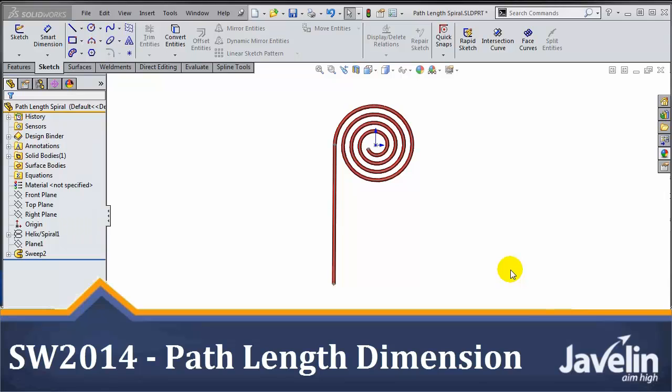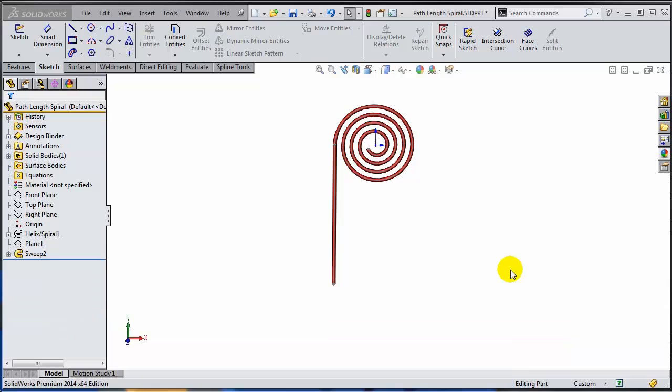This is Alin from Javelin playing with the new toys in SOLIDWORKS 2014. Today I will show you a thing of beauty, the new path length dimension introduced by SOLIDWORKS 2014.